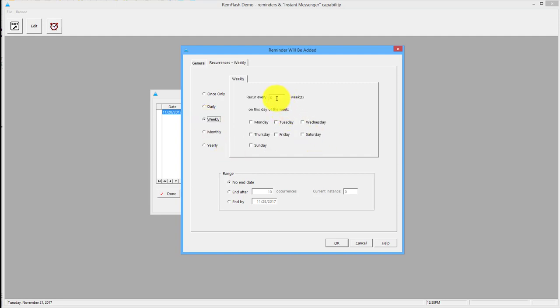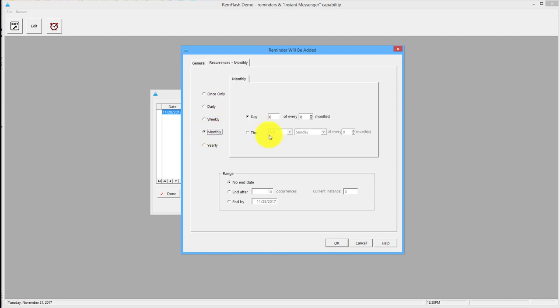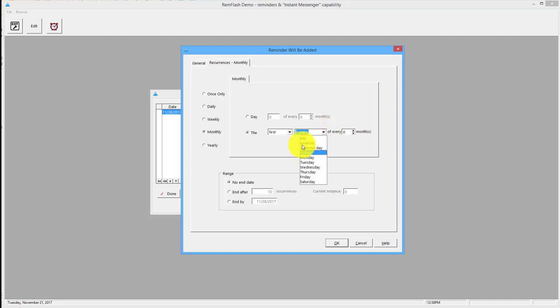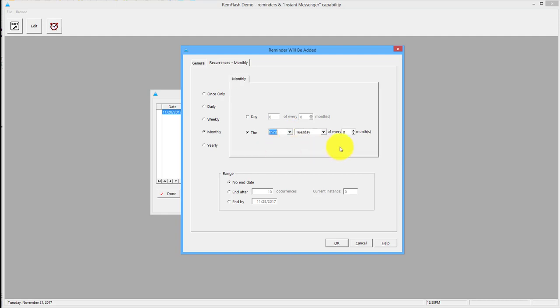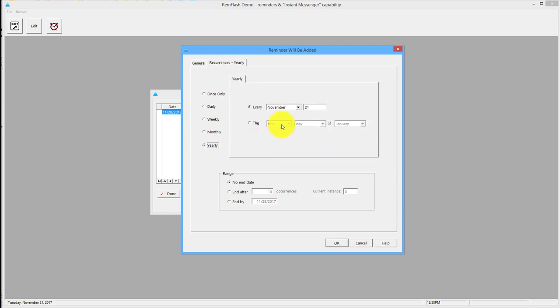Weekly: again, every so many weeks and which days of the week you want it to be. And monthly: also you could do the first, second, third day, like I don't know, third Tuesday every month. And then yearly.